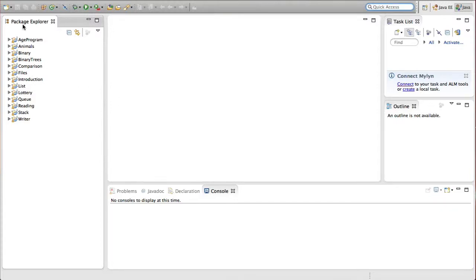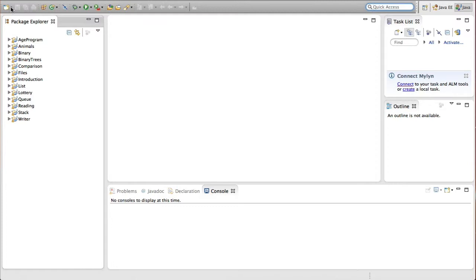Hello ladies and gentlemen, welcome back to Computer Science for Everyone. In this video we're going to be going over the assignment that we've just done, so hopefully that went okay. Remember, you should not watch this video until you have attempted the assignment on your own.